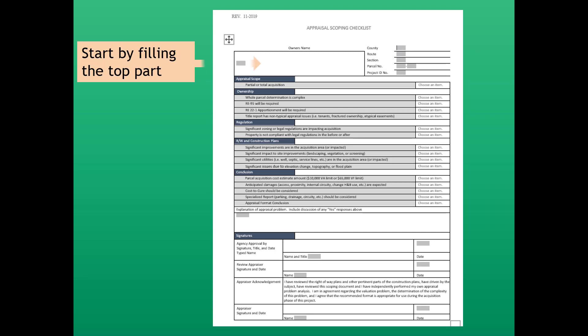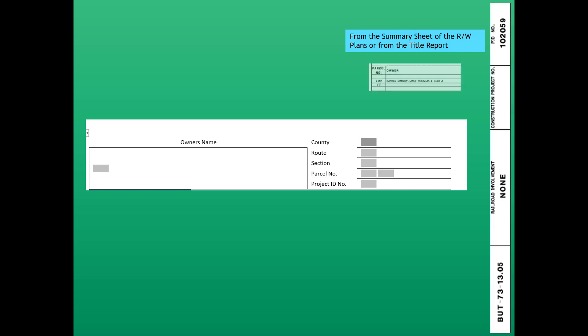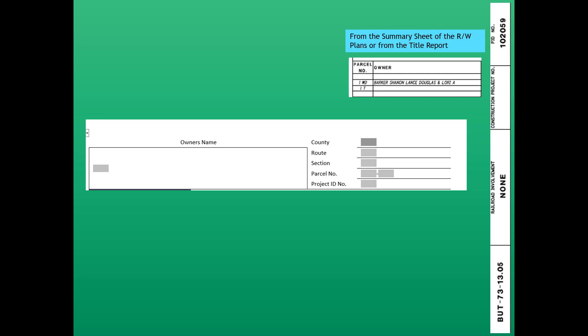We're going to start by filling in the top part, which is the owner's name — here's a blow-up of the top part. We can get that from the summary sheet on the right-of-way plans or from the title report. The summary sheet says Parcel 1 is owned by Shannon Lance Douglas and Laurier Barker. Based on that information, we insert it into the owner's name field. The project is Butler 73, 13.05. County is Butler, Route is 73, Section is 13.05, Parcel number is 1WD and 1T, and the PID, also from the plans, is 102-0509.